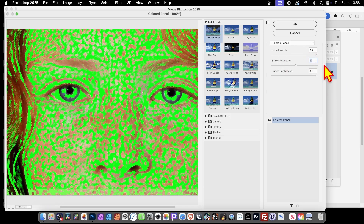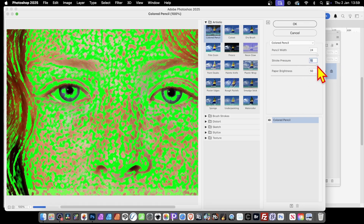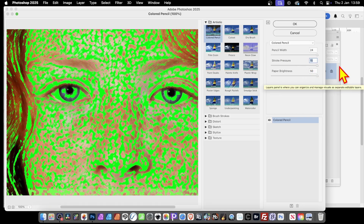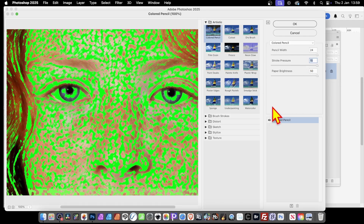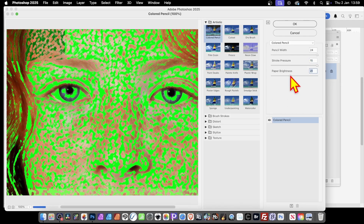Again you can't extend it beyond the limit, so if you push it all the way up to 15, that's it — very little difference, to be honest.